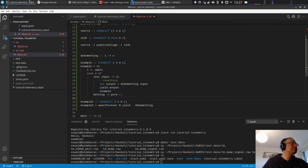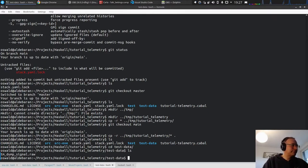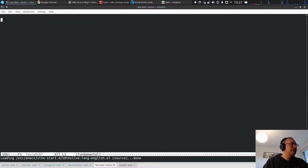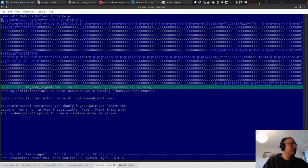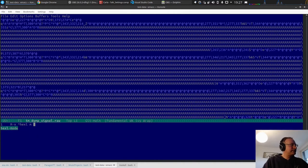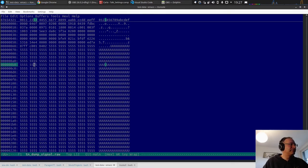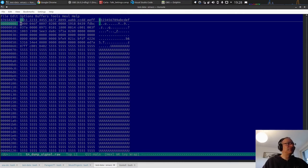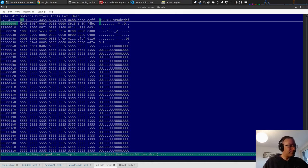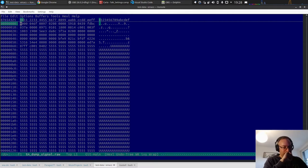Now we want to connect to the network. Let's first look at the test data — it's clearly binary data. We can see a lot of 0x55 hex values. We don't yet know what's inside the file. When we connect to a server we will get data that looks like this binary stream.